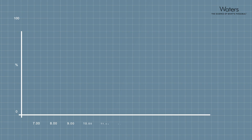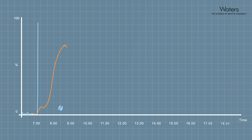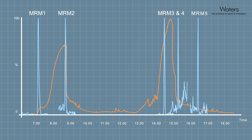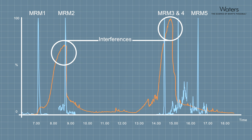Scientists can also easily manage difficult matrix samples and meet regulatory limits routinely, increasing confidence in the results and removing the need to perform additional analyses, saving time and money.